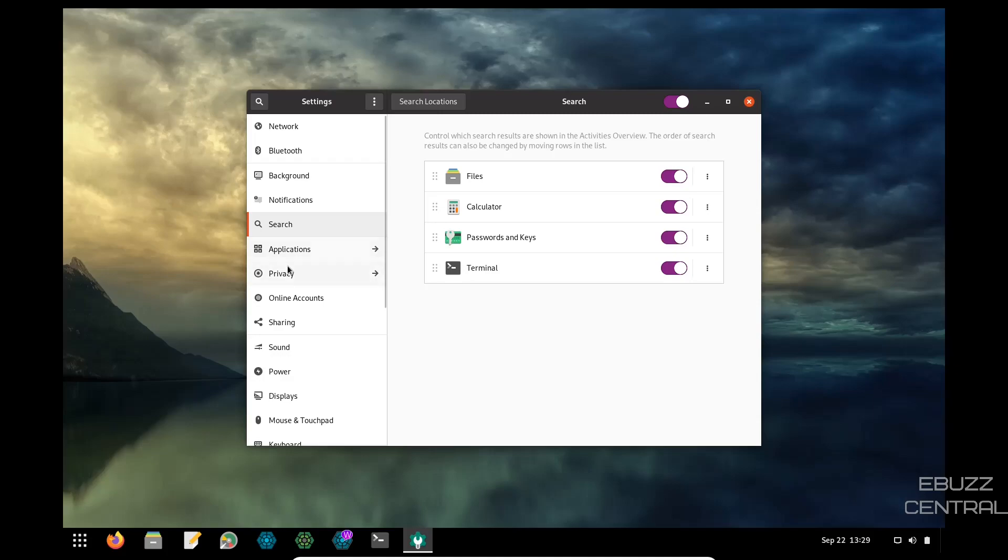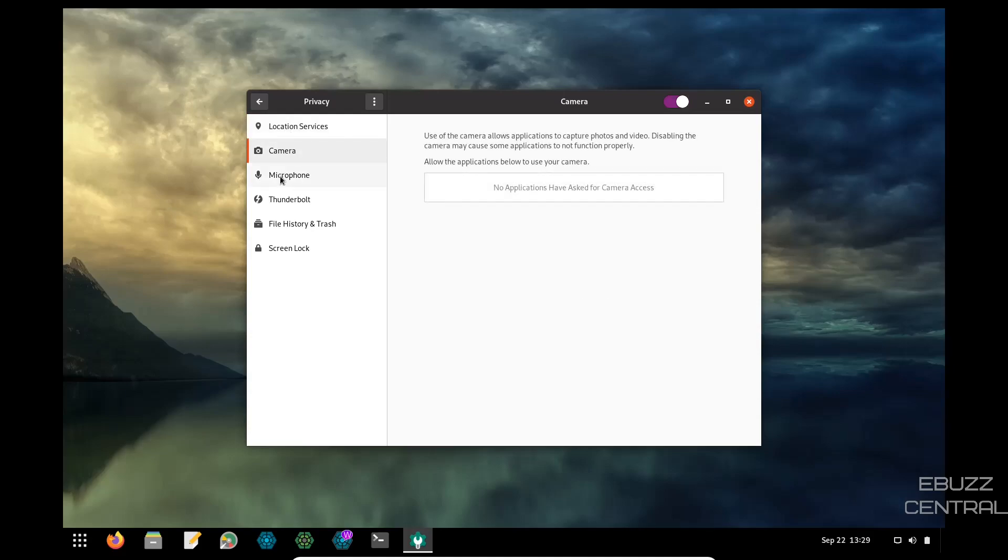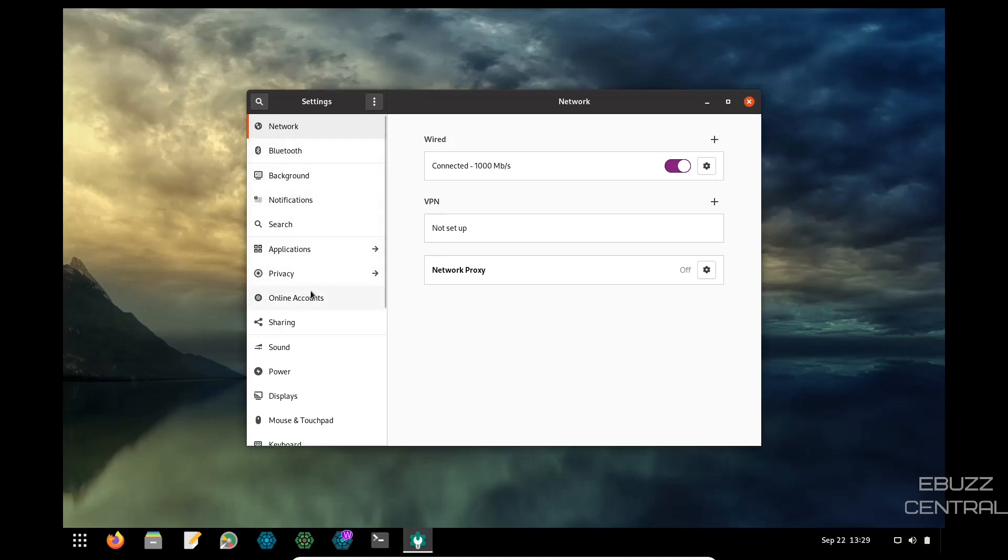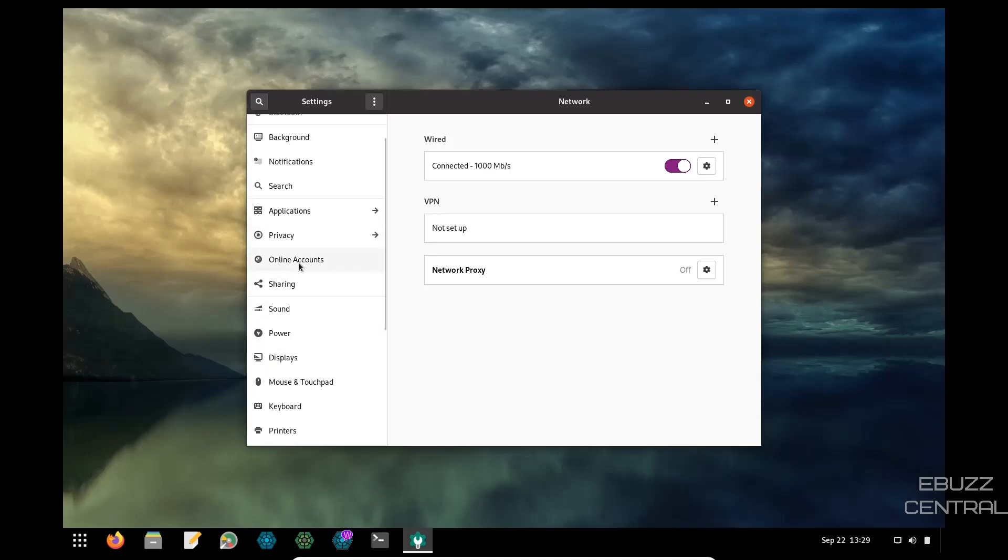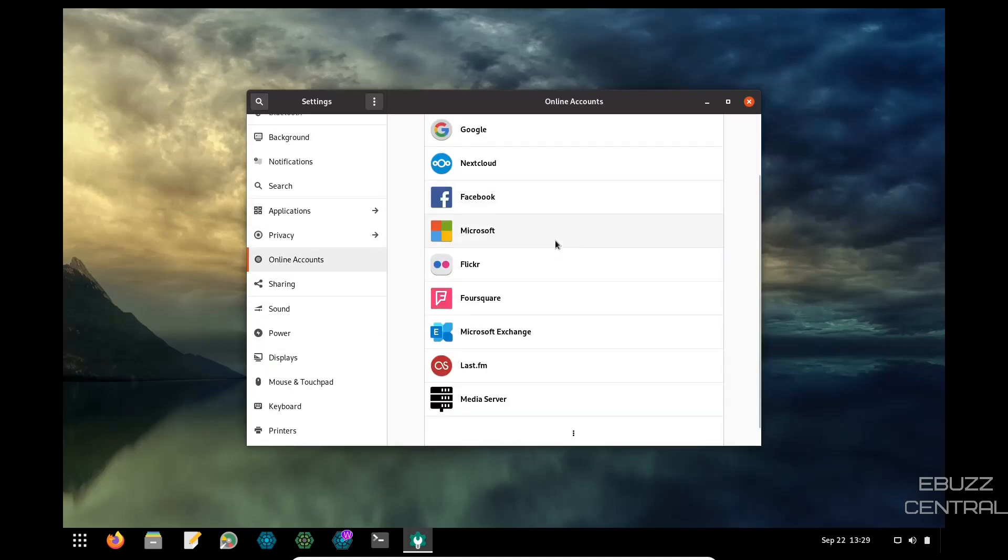Then you have your applications. Privacy. Location services is turned off. You can turn it on if you choose. Your camera. What applications you want to give access to your camera. Microphone. Same thing. Thunderbolt file history and trash. And screen lock. Online accounts. You can come over here and put in all your information for your Googles, your Facebooks, Microsoft, Foursquare, Microsoft Exchange, Last.fm, Media Server. If you want to log into those accounts and have them stored on the computer, that way when you start downloading applications that use those accounts, they will automatically connect and you don't have to worry about that step. It's already taken care of.